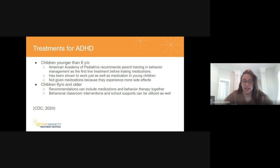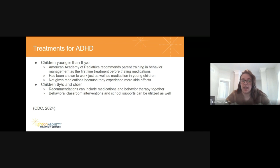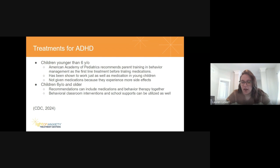For children younger than six, it is not recommended to use medications. The preferred method is parent training in behavior management before even thinking about medications, as it can work just as well. Children under six have a harder time tolerating stimulants and medications, so it's a safer route while their bodies are still growing. They also experience more side effects such as appetite suppression, insomnia, and sometimes aggressive behaviors.